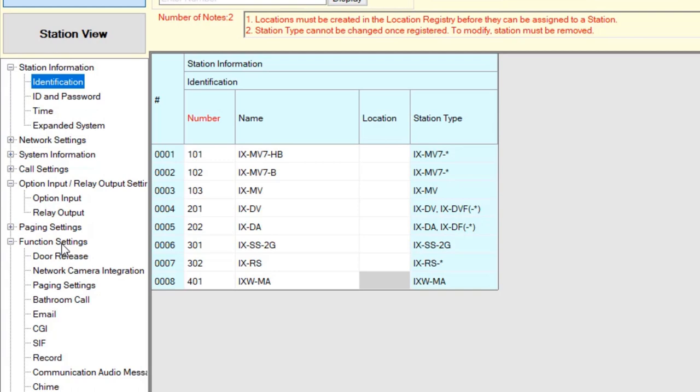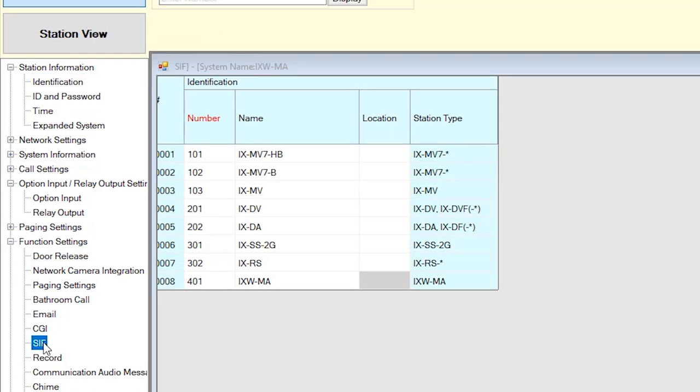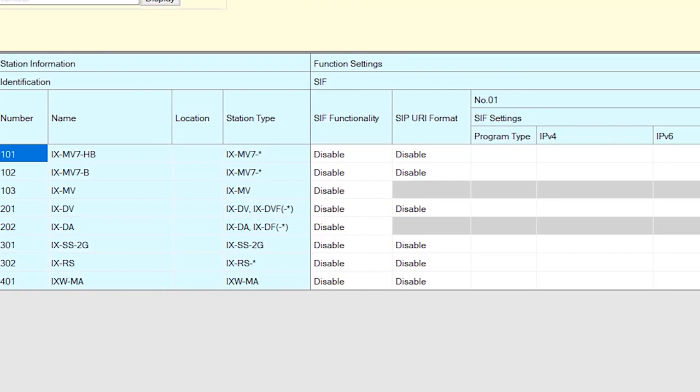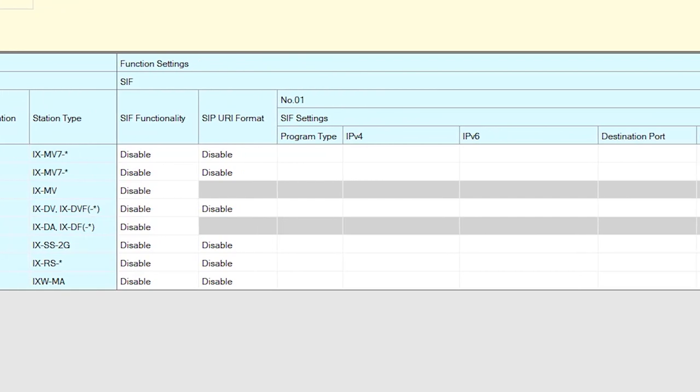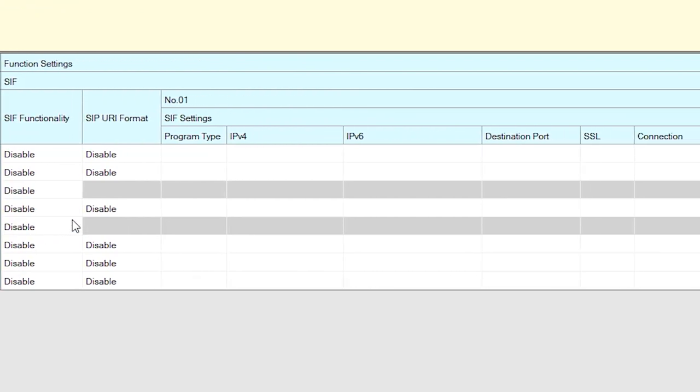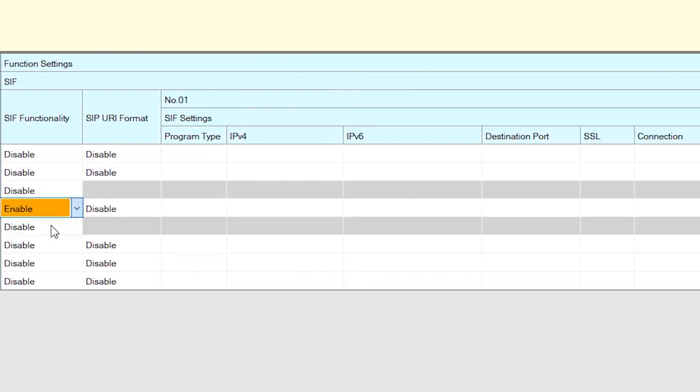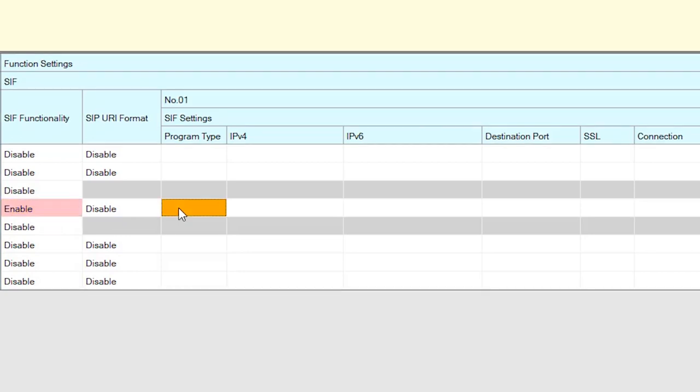Expand the Function Settings menu from the menu on the left and select CIF. Locate the CIF functionality column for the door station and use the drop-down menu to select Enable. We'll need to fill out the CIF settings for the door station. For Program Type, enter 0100.